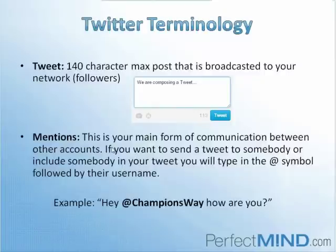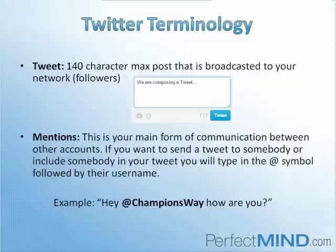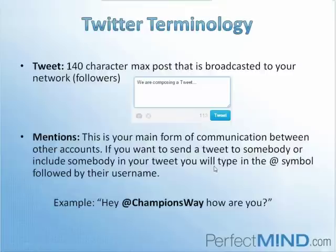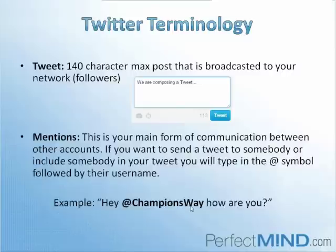Mentions are the main form of communication between you and any other Twitter account. For example, if we wanted to give our sister company a shout out, we would want to mention them. In order to do so, you compose a new tweet and provide the at symbol in front of the username. So if I'm trying to give a shout out to our sister company ChampionsWay, I would put the at symbol in front of their username and include it in my tweet. Here you can see the example: hey ChampionsWay, how are you? ChampionsWay is a martial arts software and service provider specific to the martial arts industry.